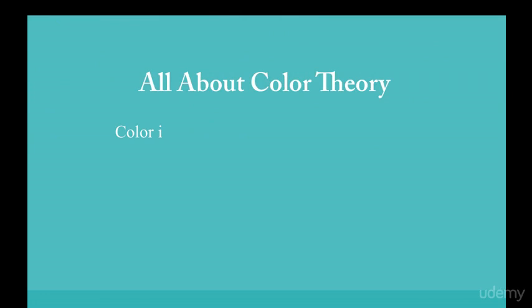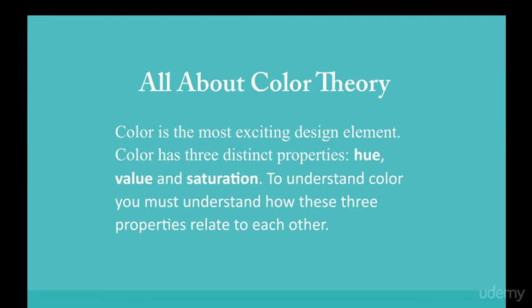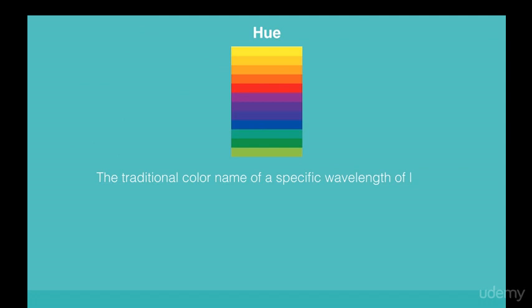All about color theory. Color is the most exciting design element. Color has three distinct properties: hue, value, and saturation. To understand color, you must understand how these three properties relate to each other.